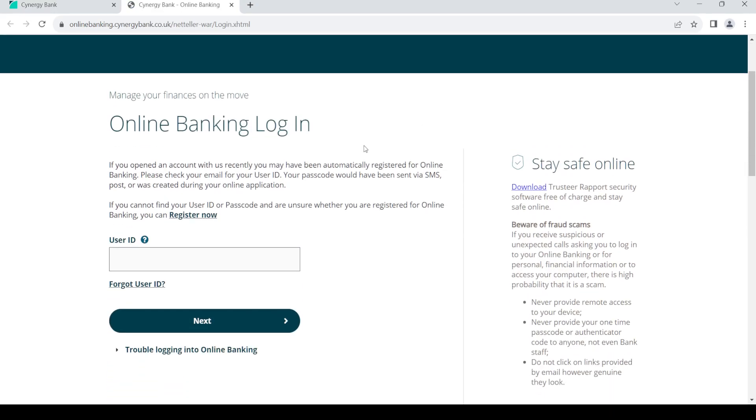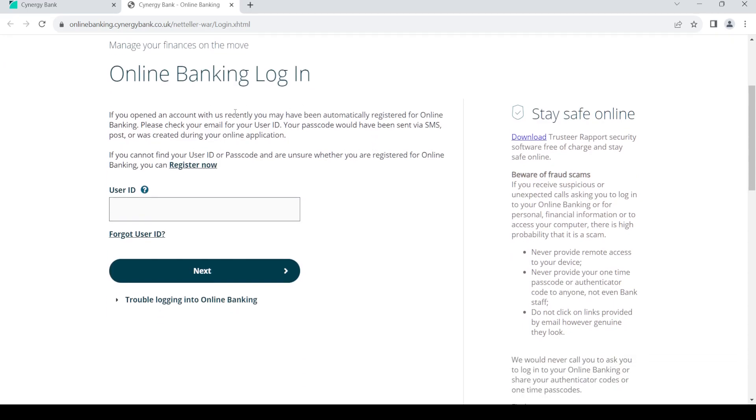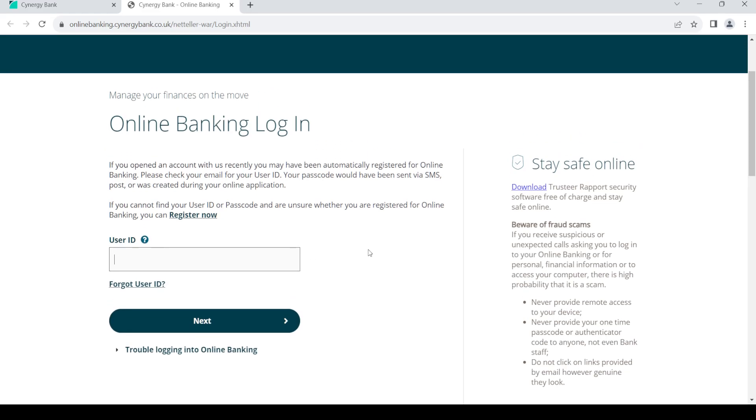Once you have created your account, you can log in through here. Just enter your user ID here, then give your passcode. Once you do so, click on next and you'll be able to log into your account.